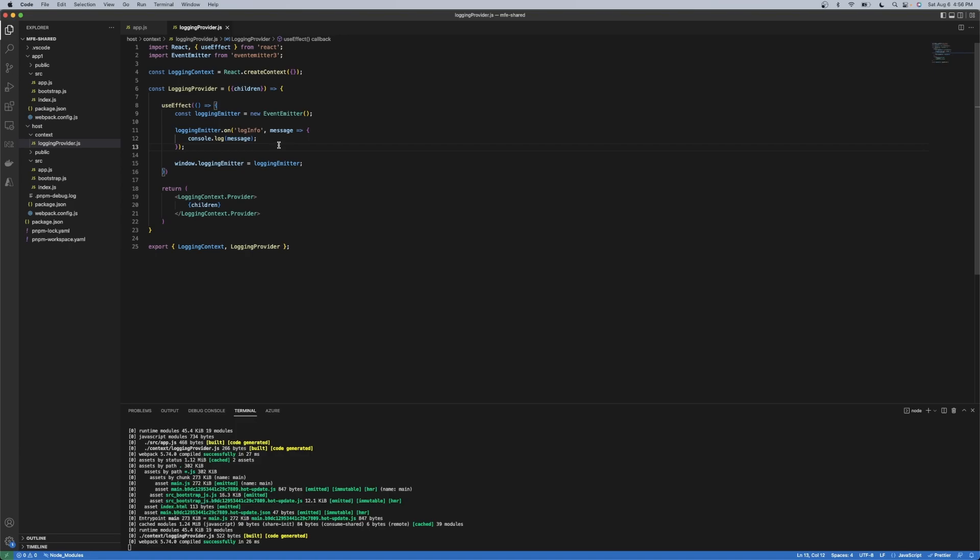Now, this could be a call into some other class or module that does different logging functionality. But in this case, it's just a console log.